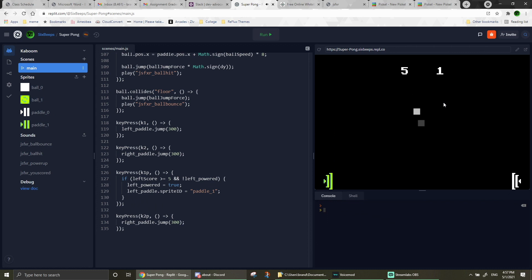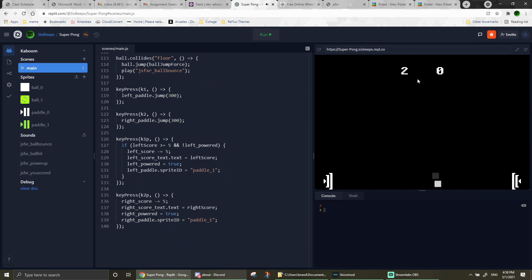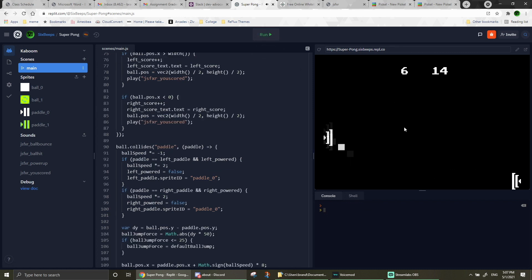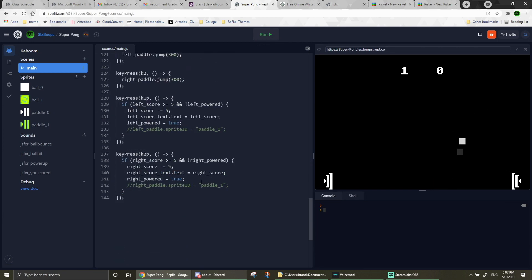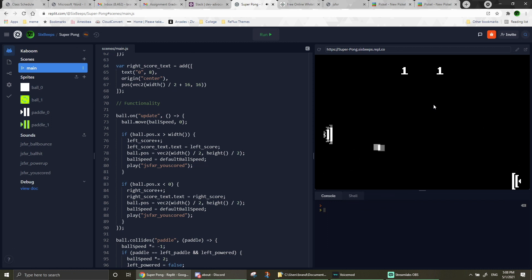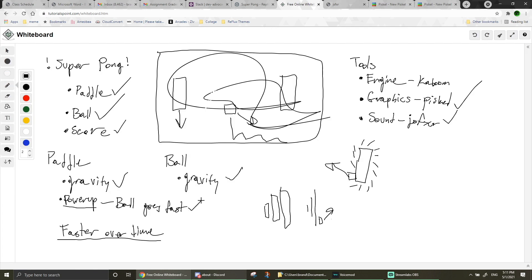Now if I run the program, once player one gets up to five points they can activate the power-up, turn into the green paddle, and the ball goes really fast. The ultimate strategy is to get it to bounce as high as you can so it's hard to hit. I also needed to reset the ball velocity once a point is scored so it doesn't keep accelerating. Going back to the whiteboard — we have the power-up, the ball gets faster, and the power-up already makes it go really fast, so there's no point in having it speed up over time. It's pretty much all done!